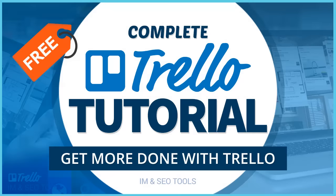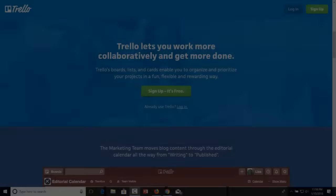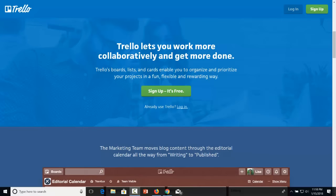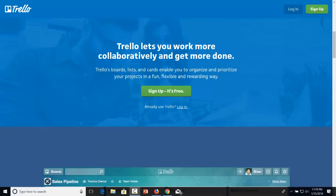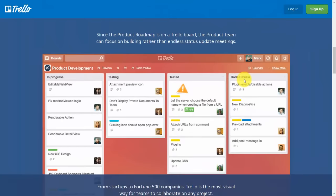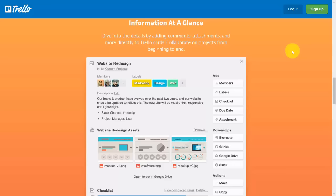Hello and welcome. You are now looking at the web-based app Trello. You can find Trello at Trello.com and signing up is free. It is an application for productivity and organization making use of cards, boards, and teams.